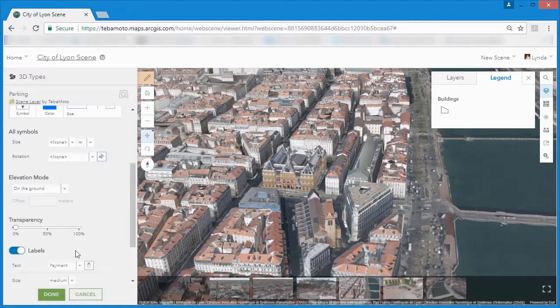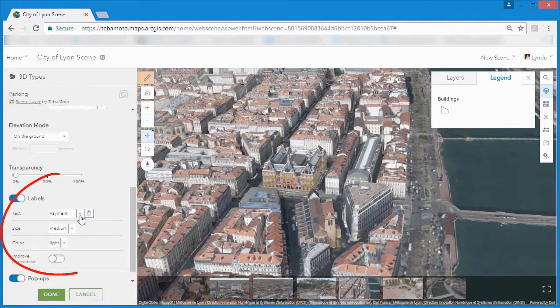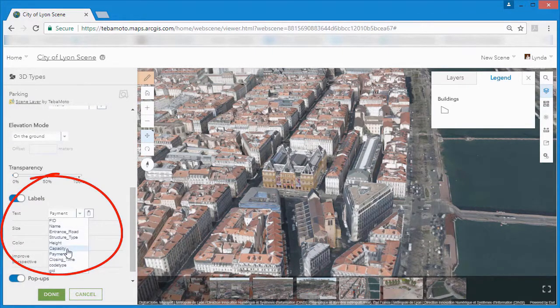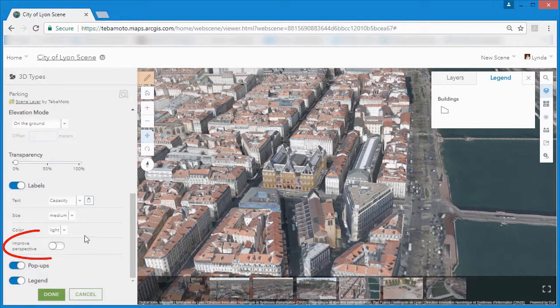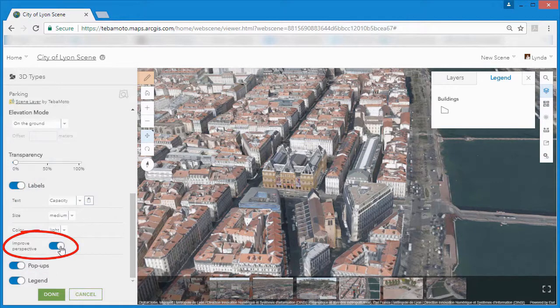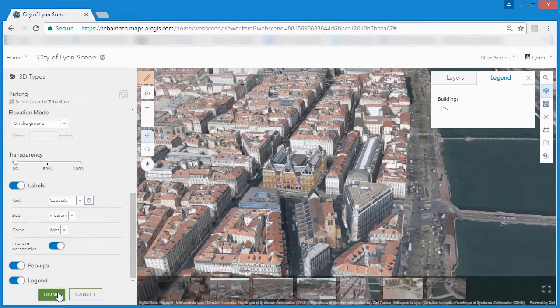Switching on the label slider lets us choose a field to use as the label and the improve perspective option will help us to better visualize these labels.